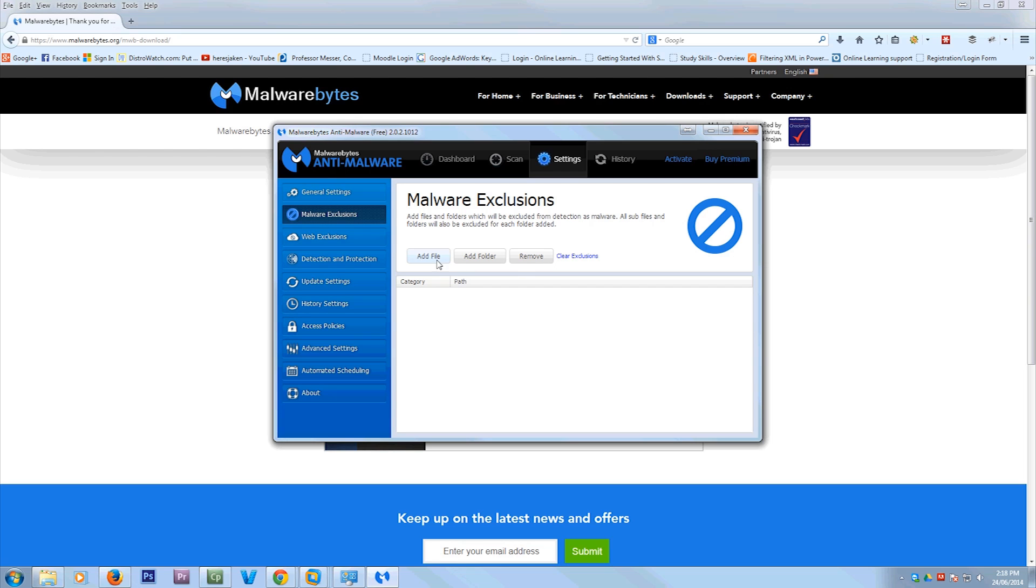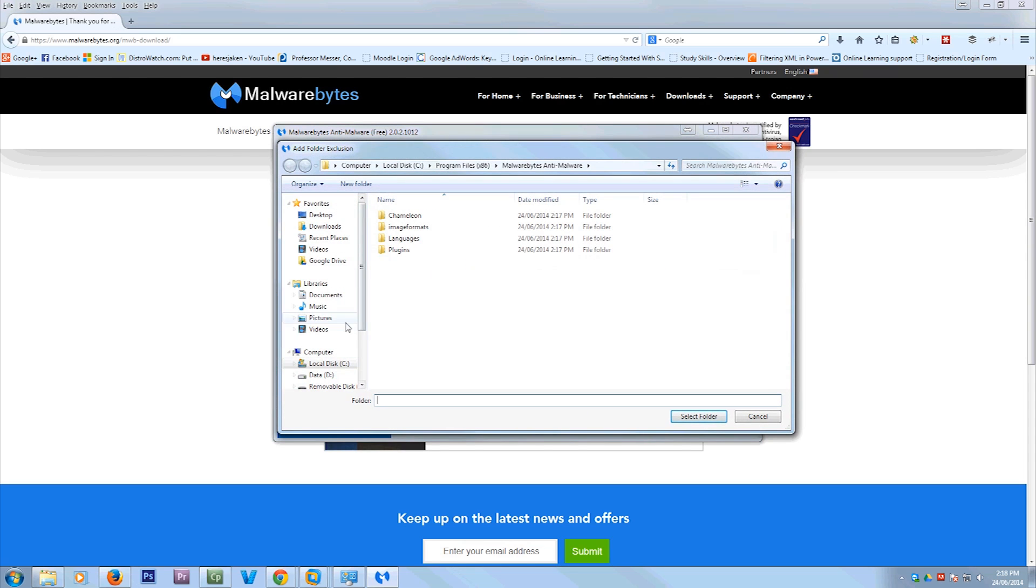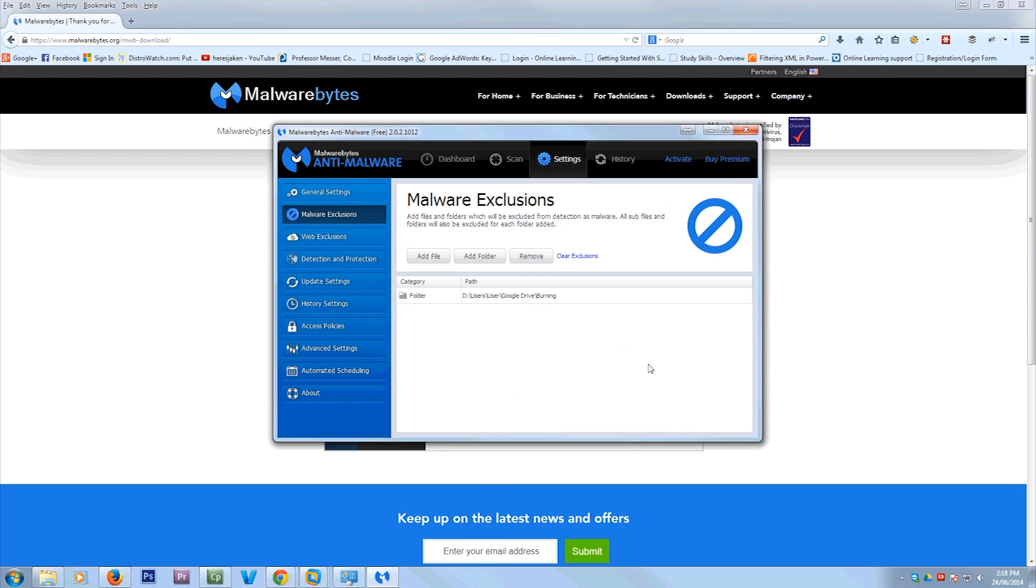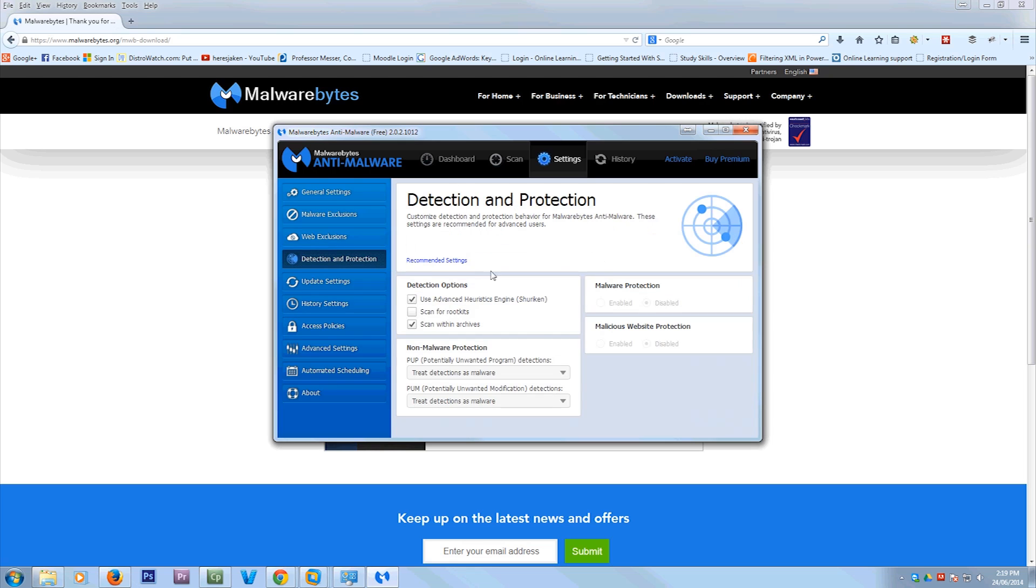Now these are the options. You can add exclusions to files or folders in your scan. If you know that there's files that come up, like say this folder has dodgy stuff in it that you don't want to scan. Do that. Web exclusions. To do that, you've got to pay for it. Detection and protection. I always hit scan for rootkits because rootkits are not very good.